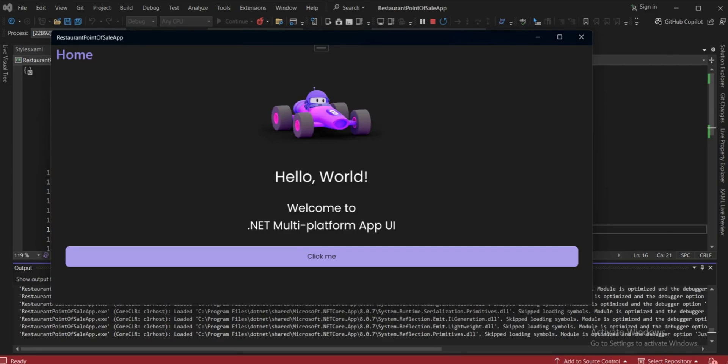As you can see, the font is now changed and it's looking perfect. We'll close the application.